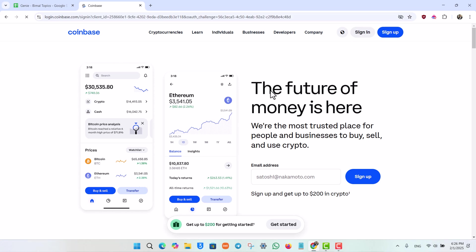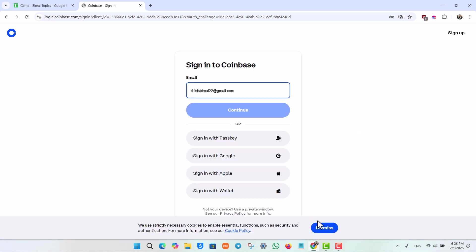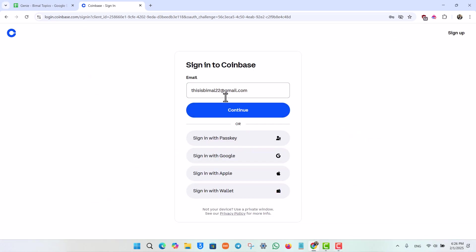Once you hit the sign in button over here, on the next page you will be able to see a couple of information where you can simply enter your credentials.